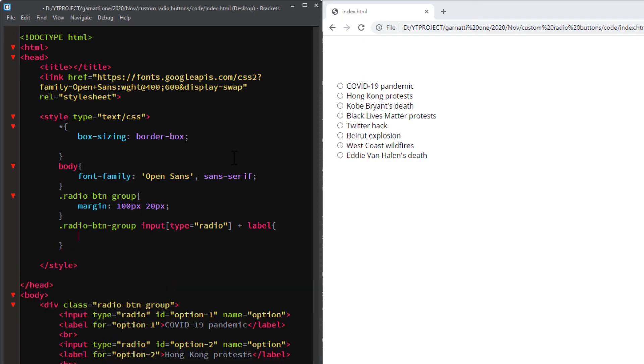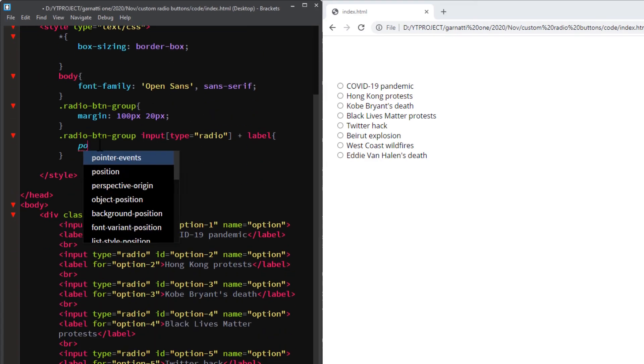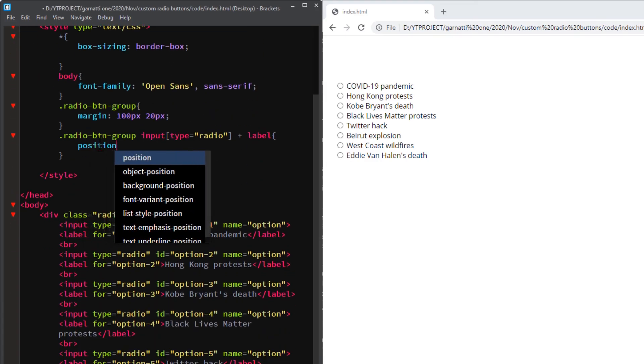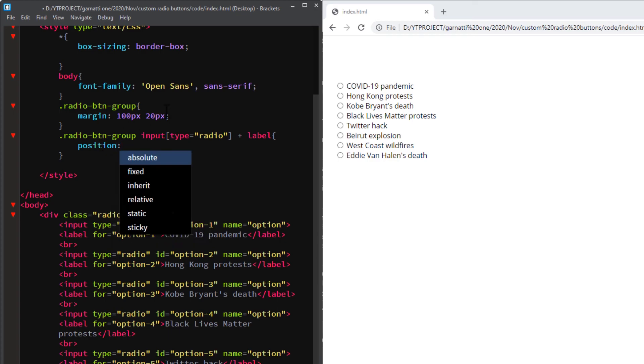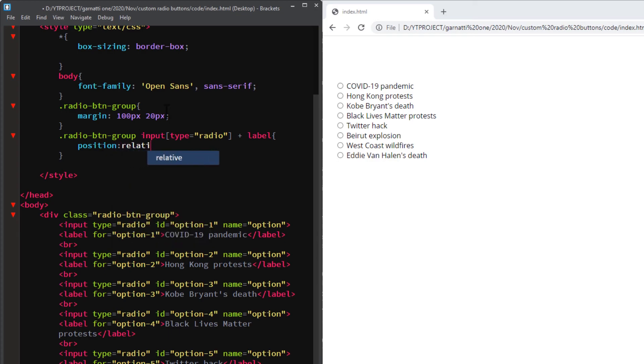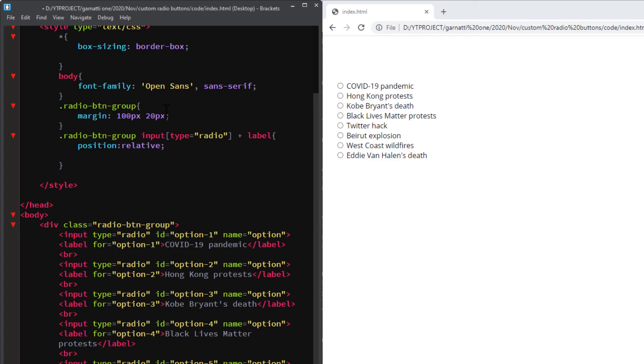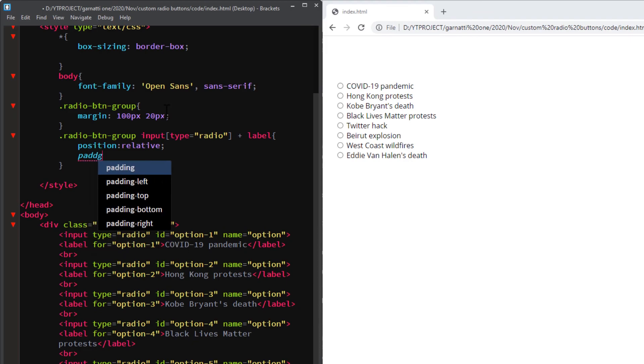The selector just means we selected all the labels that are placed immediately after input with a type of radio under the radio-btn-group class. This is important so our CSS cannot get any conflict with other elements. We will need an absolute position pseudo element under the label tag, so set the label to relative position. Add a padding, line height.